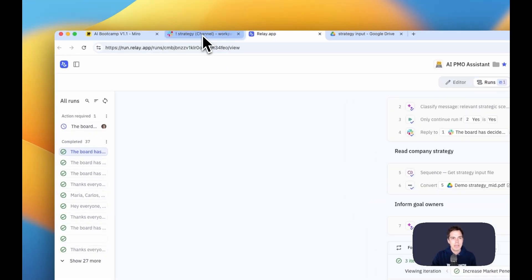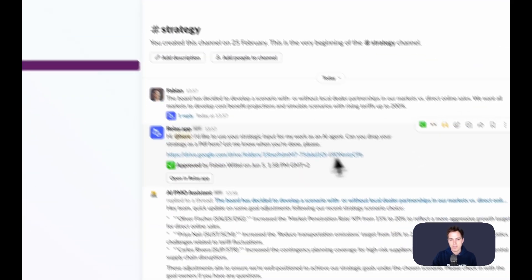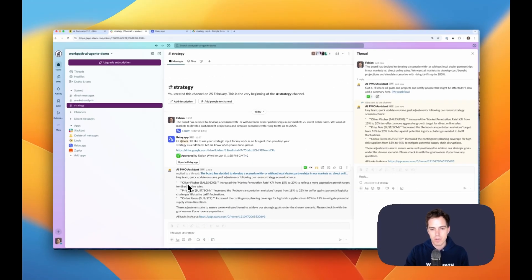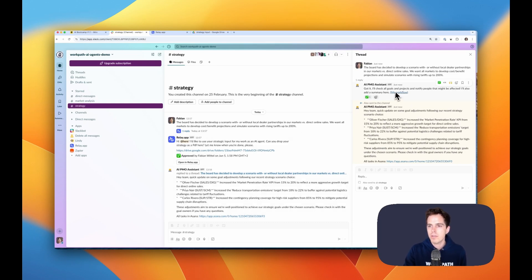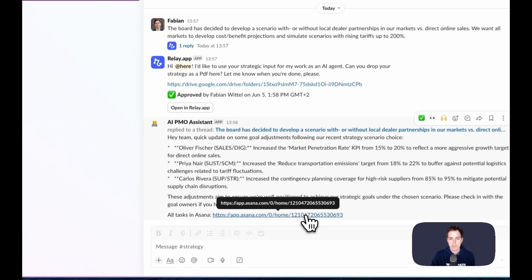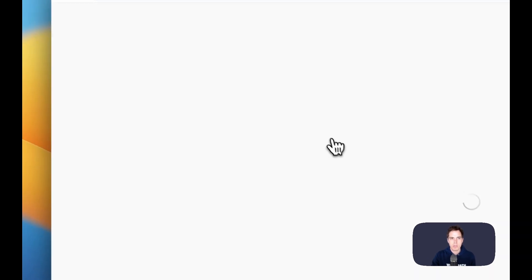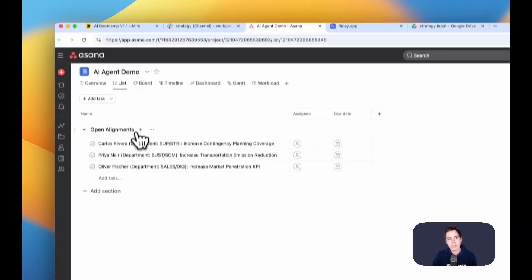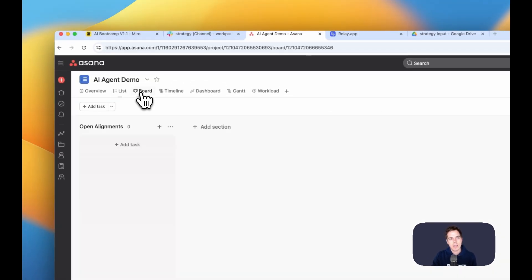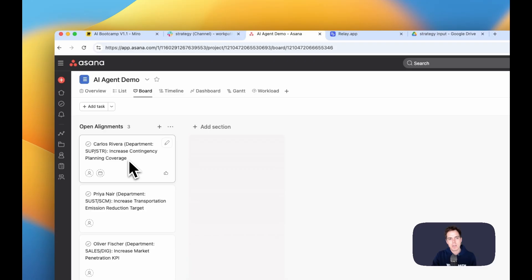And then in the end, when it's done, it of course answers in Slack and says, okay, Oliver is affected, Priya is affected, Carlos. And also, so this is not just a dry thing. I've dropped those things in an Asana board where your team, the next check-in can have a look and say, okay, let's fix that. Let's work on it.